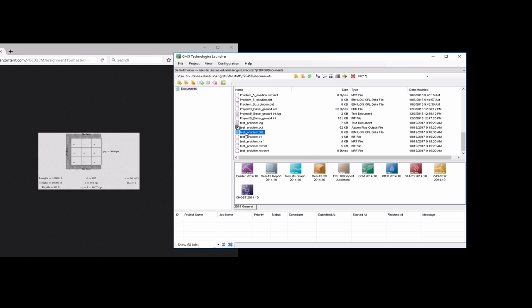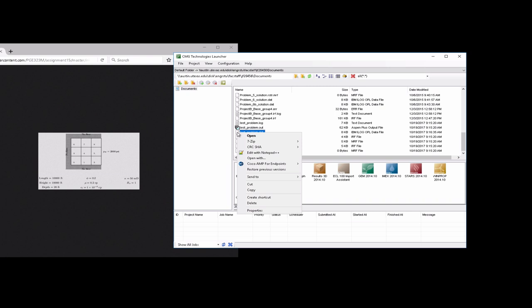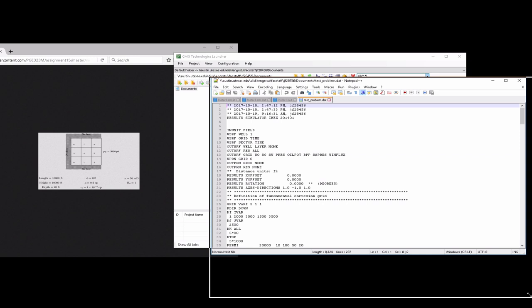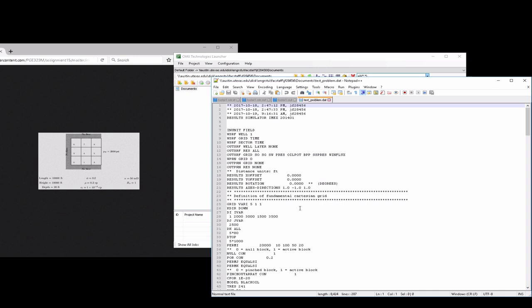From the previous tutorial on the 1D problem, we created this test problem dot dat. The easiest way to get started here is just to edit this file in Notepad or some text editor. As you become more experienced with CMG, you'll find yourself using this keyword file editor more often because it's just much faster. This was created for the one-dimensional problem which had five grid blocks in the I direction, one grid block in the J, and one grid block in the K.